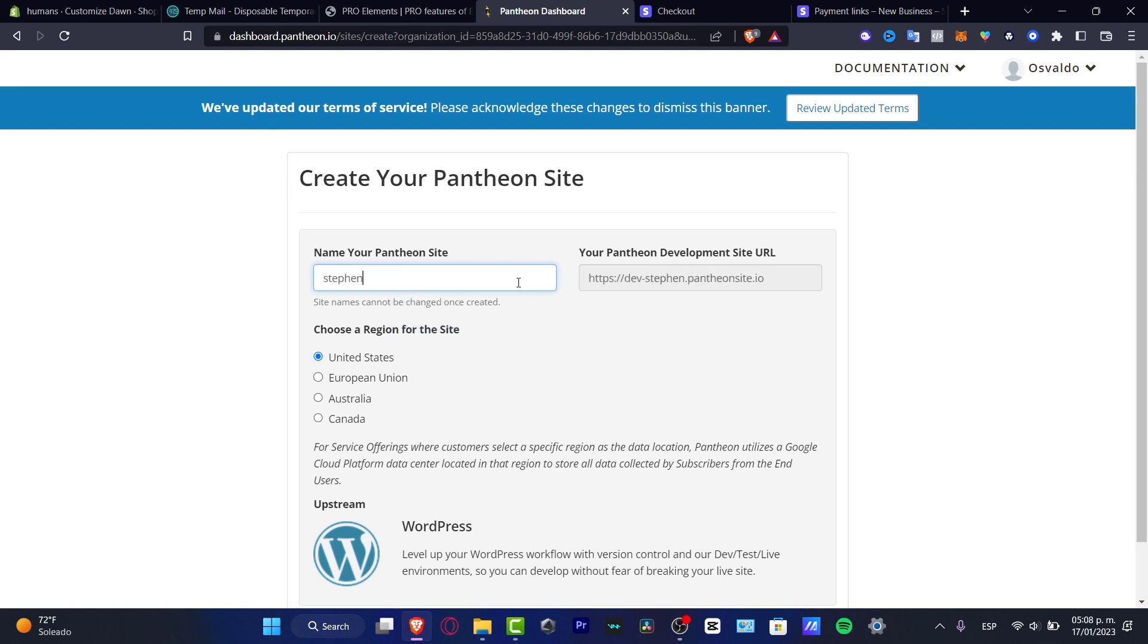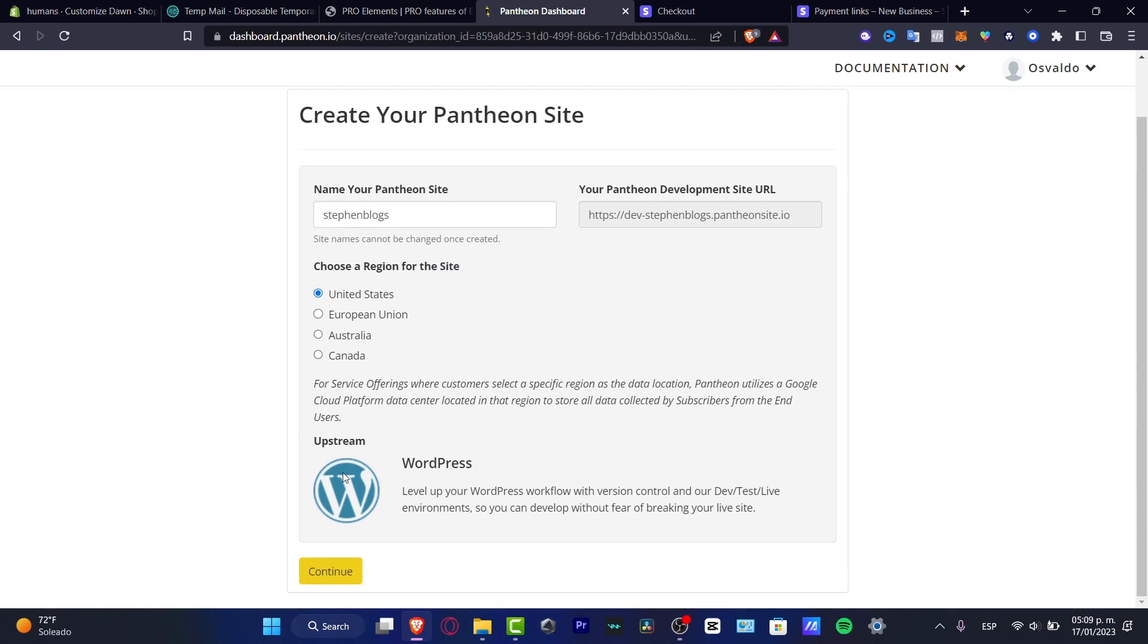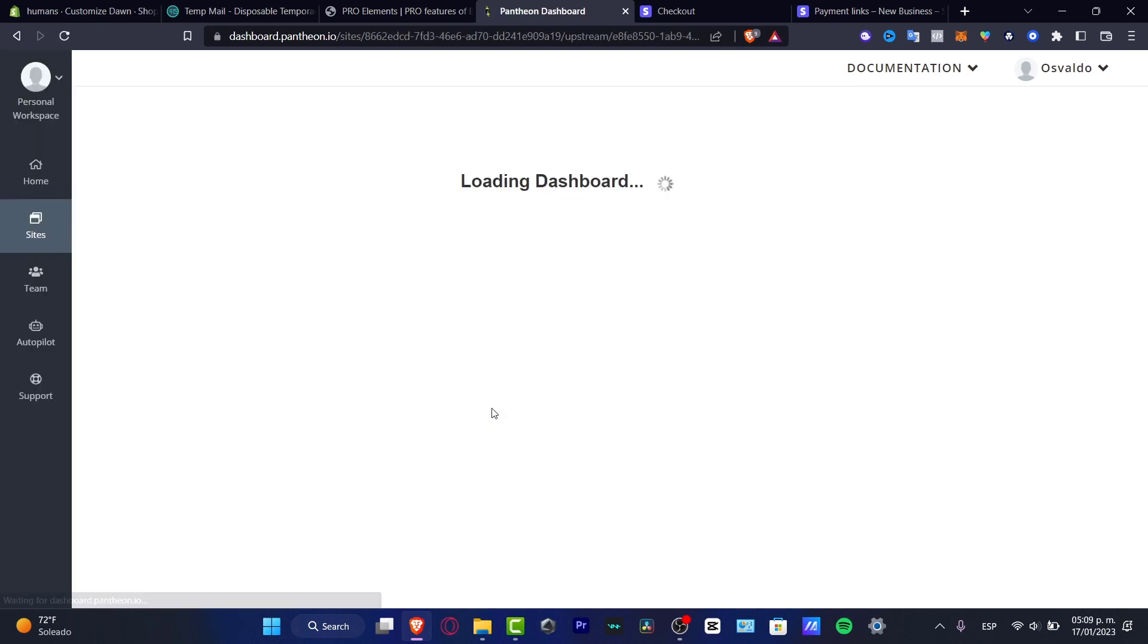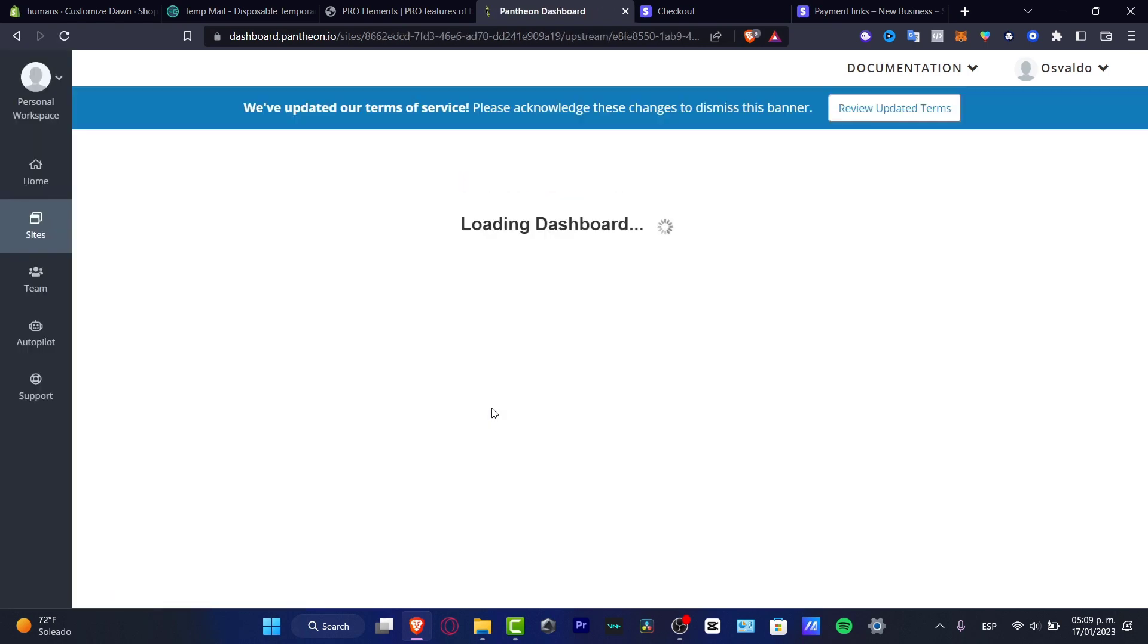So here you can type Stephen blogs for example and choose your region for your site, United States, and here's the upstream WordPress. We'll hit it to continue and just like that I have now created my website, my free website, my free hosting, and of course there's a free URL.